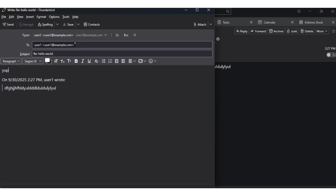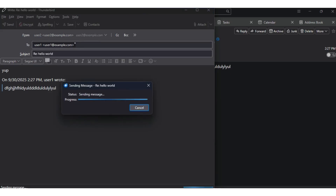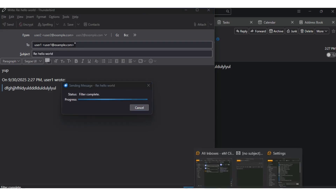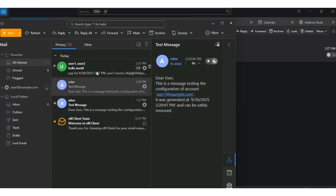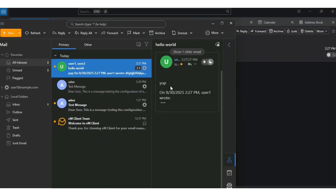I'll reply back from Thunderbird to see if that's working also. I'll write a reply and send. As you can see, it delivered. Everything is working fine. I'll be ending this video here — if you haven't subscribed, please subscribe.